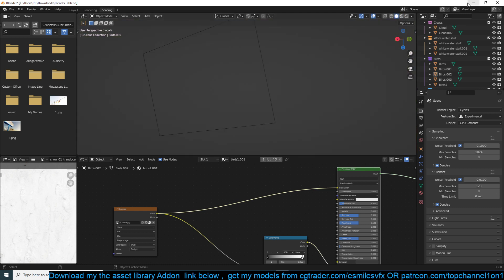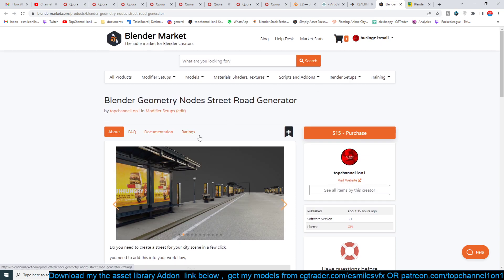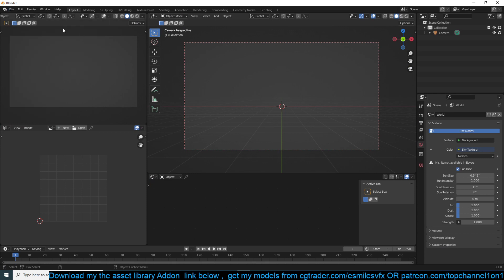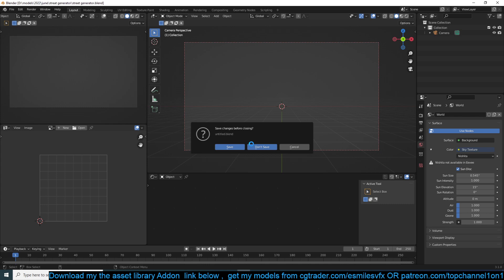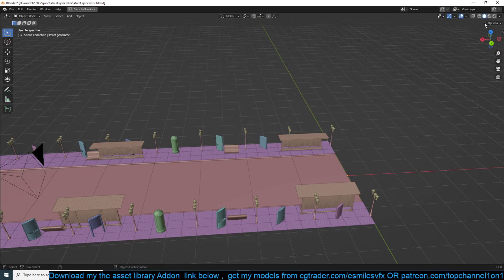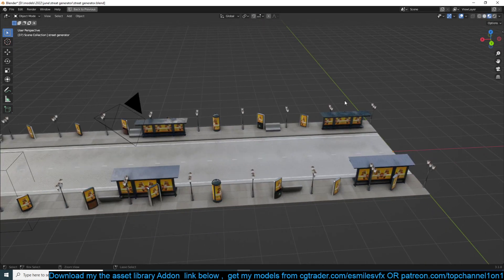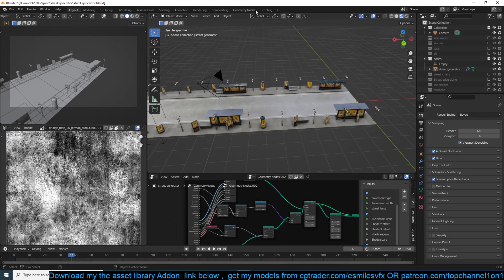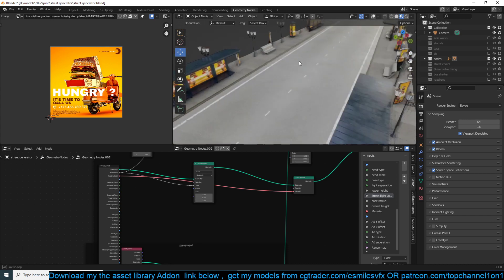If you want to get the project files, I'll be leaving a link in the description. Speaking of new things, I've released a new generator called the Street Generator. Let me show you how it works — it's a way to make streets very easily in just a few steps.